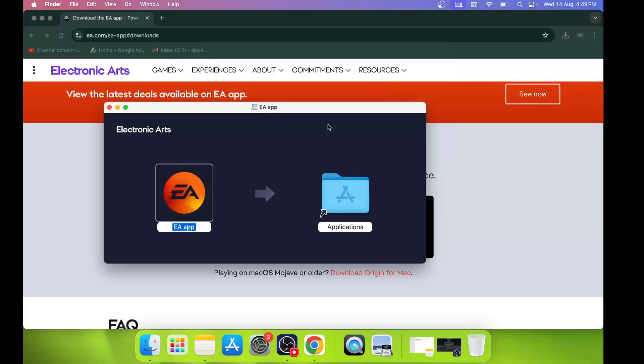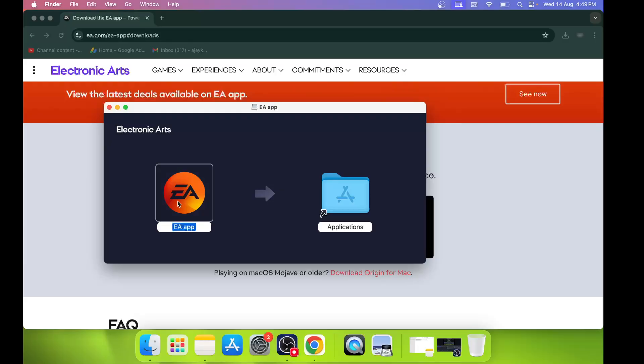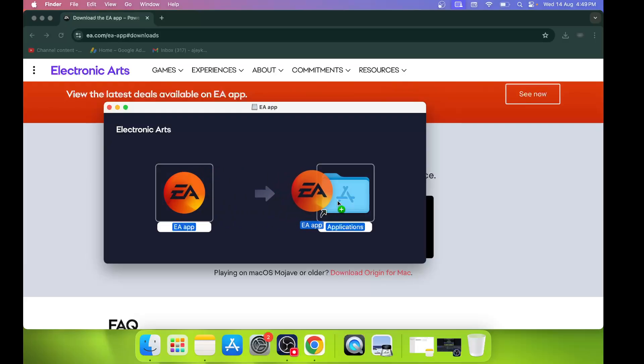Here you can see Electronic Arts. Now you have to drag this EA app to Applications.